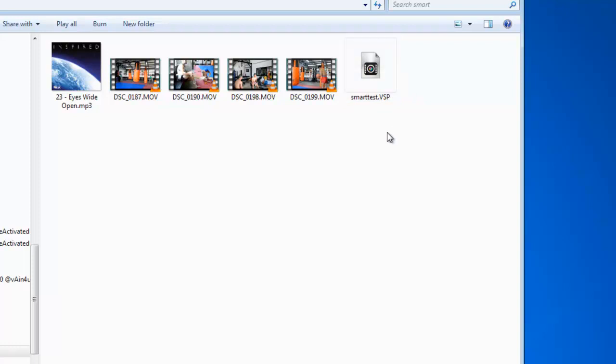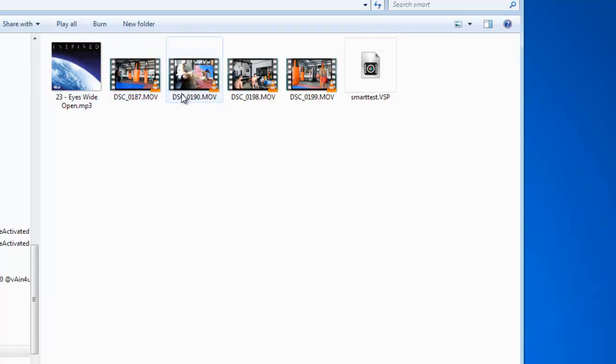It doesn't matter where these video files are located on your computer. The program, or Video Studio, locates them and makes a copy of them for you in a folder, which you can then transport to another computer.